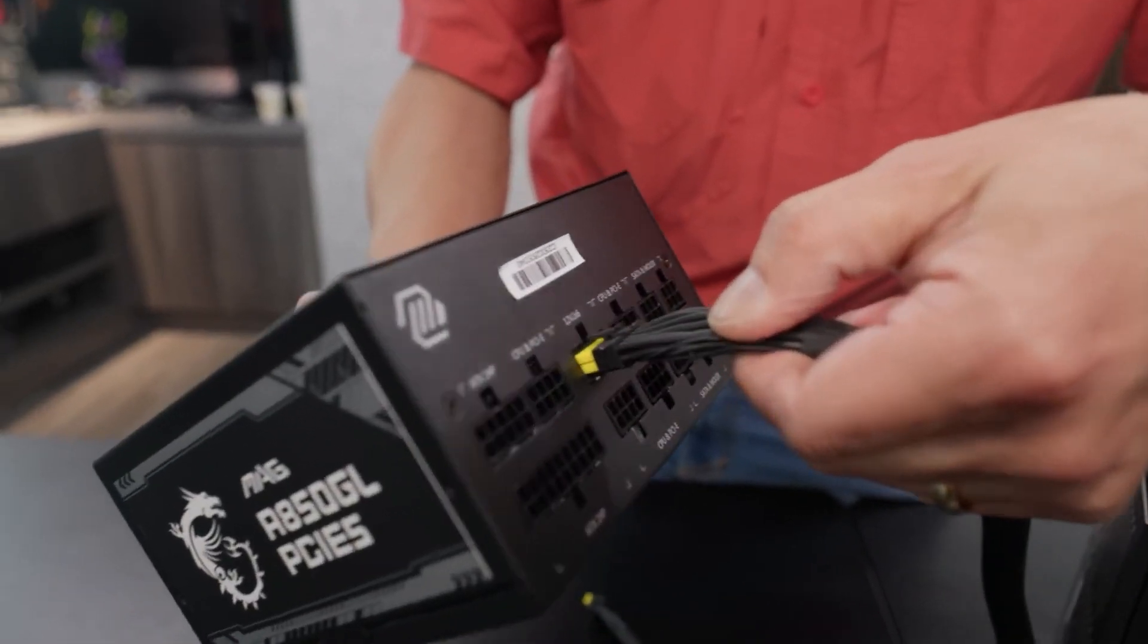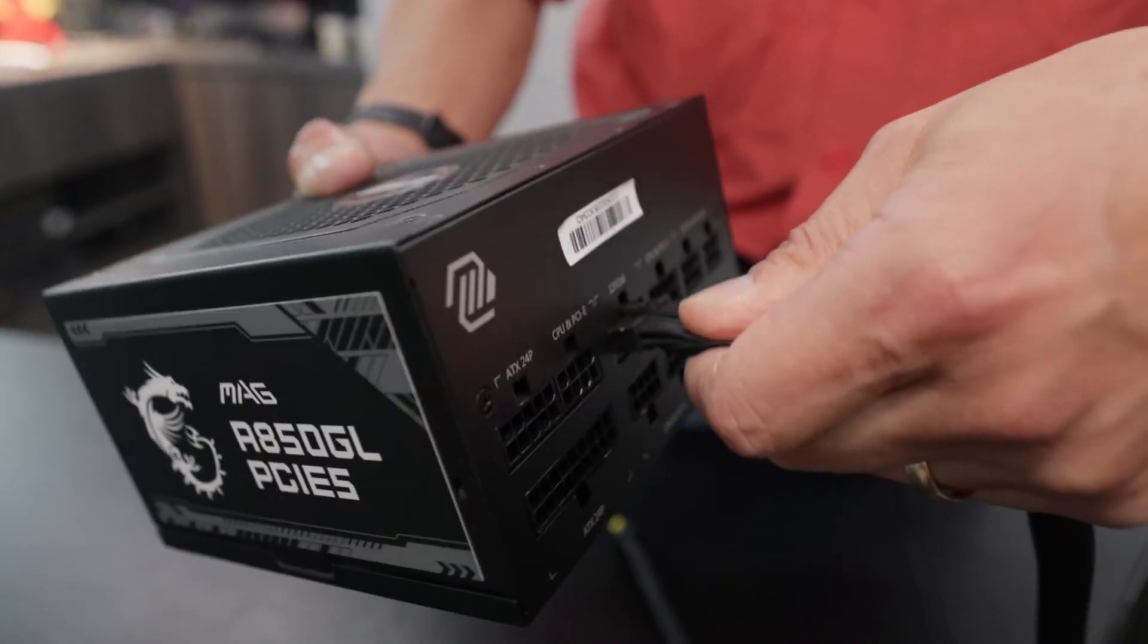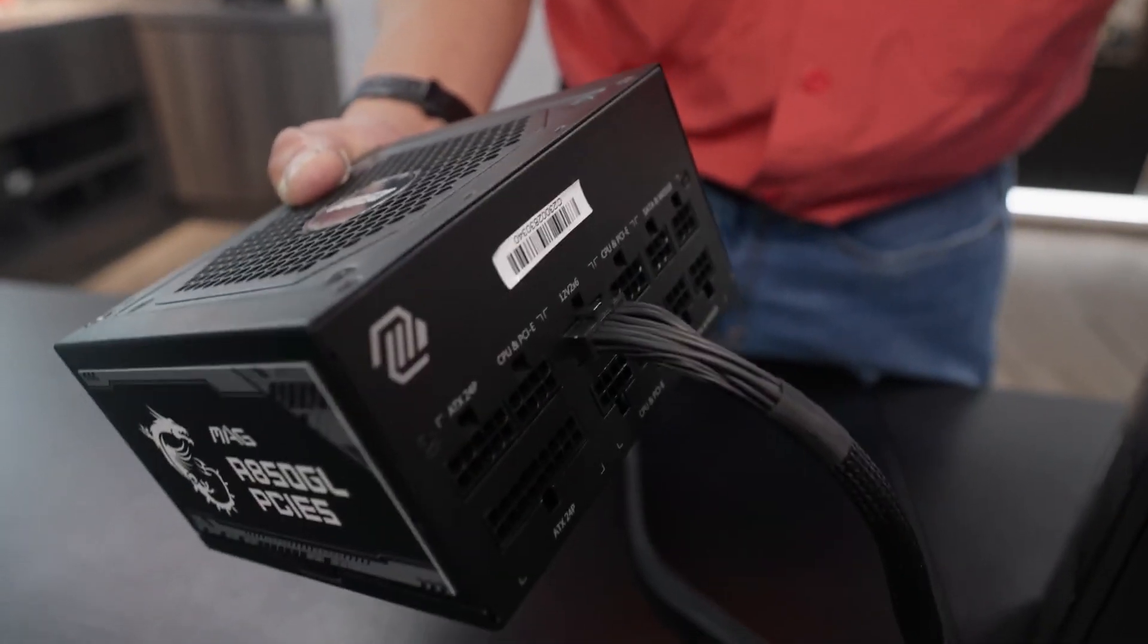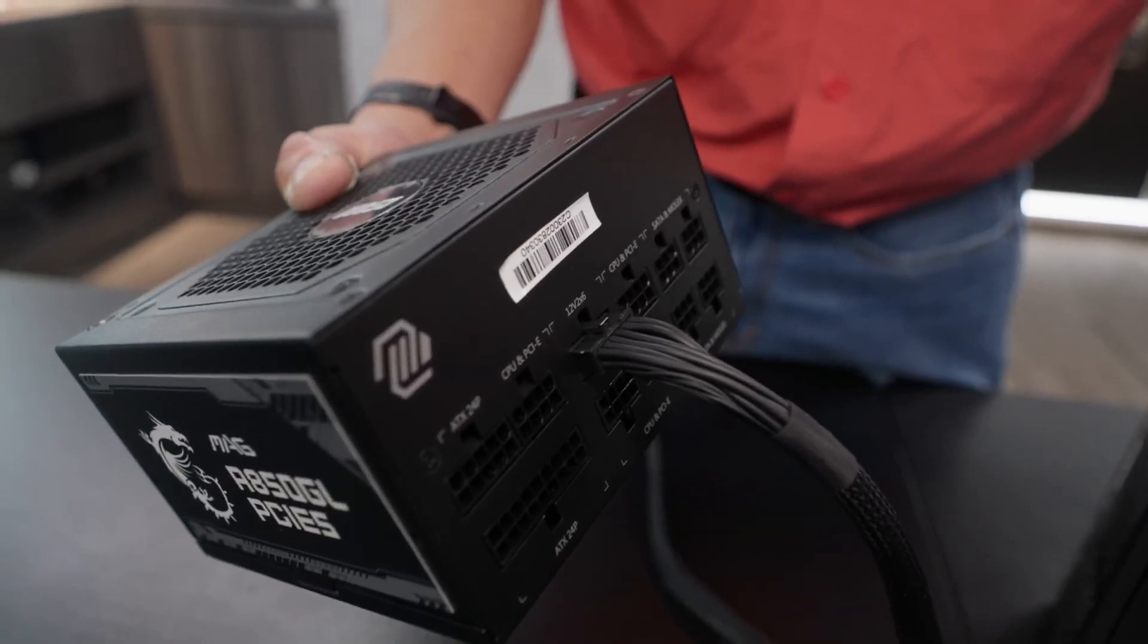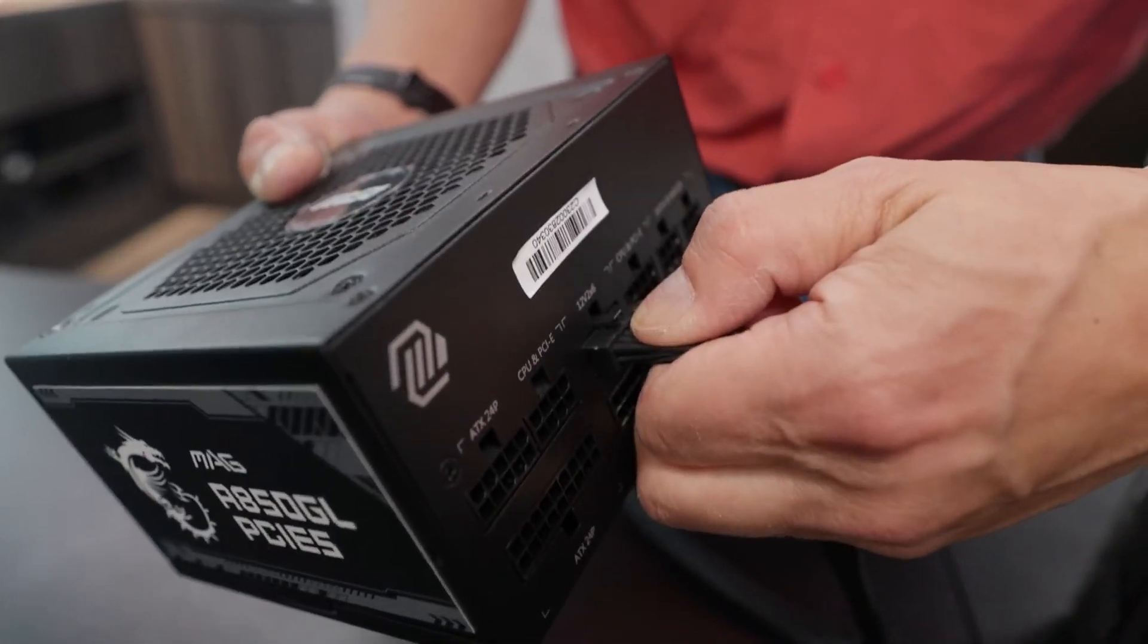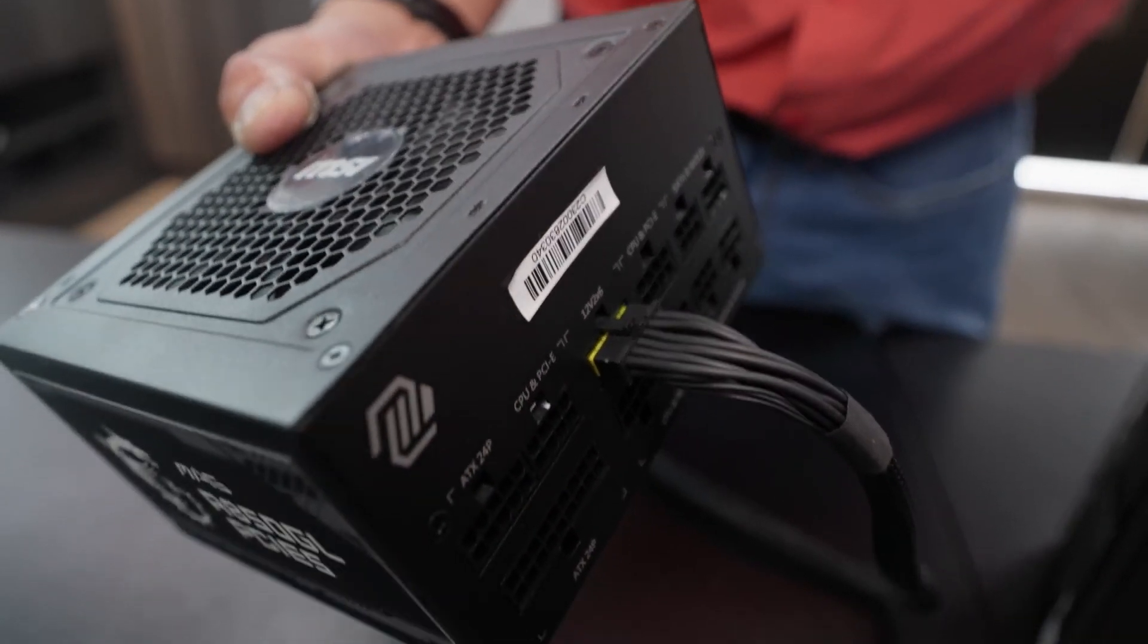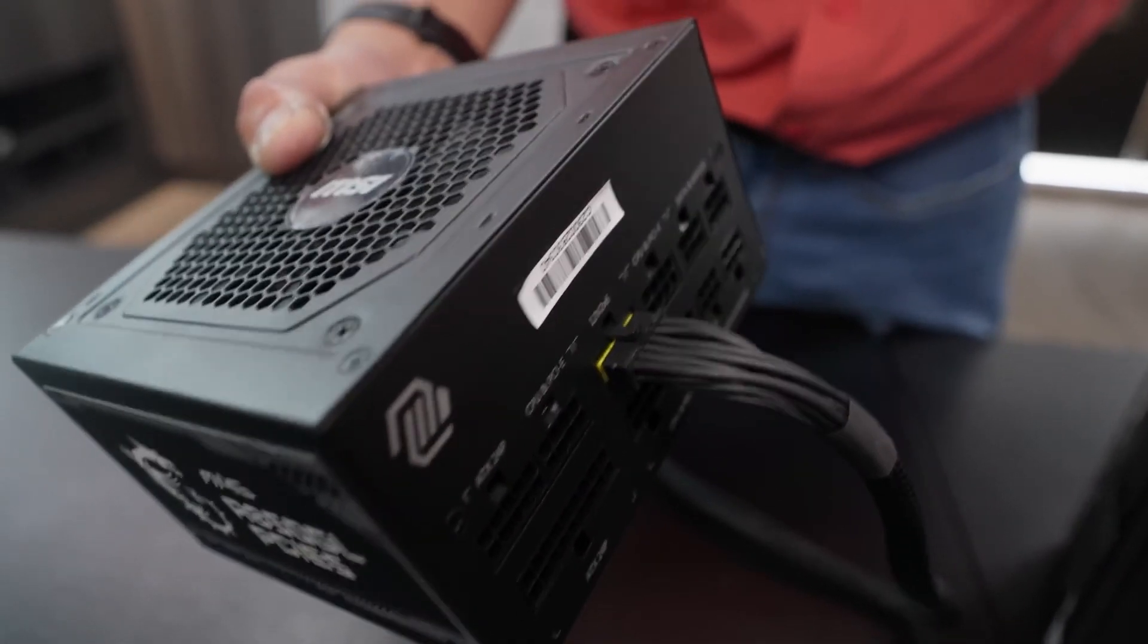So essentially, if a user plugs the connector, he has to make sure that the yellow part is completely inside and only the black part of the connector is visible. As demonstrated, this connector can get locked even when a little yellow part is visible from the outside. But with the color distinction, users can know if they have secured their connectors properly or not.